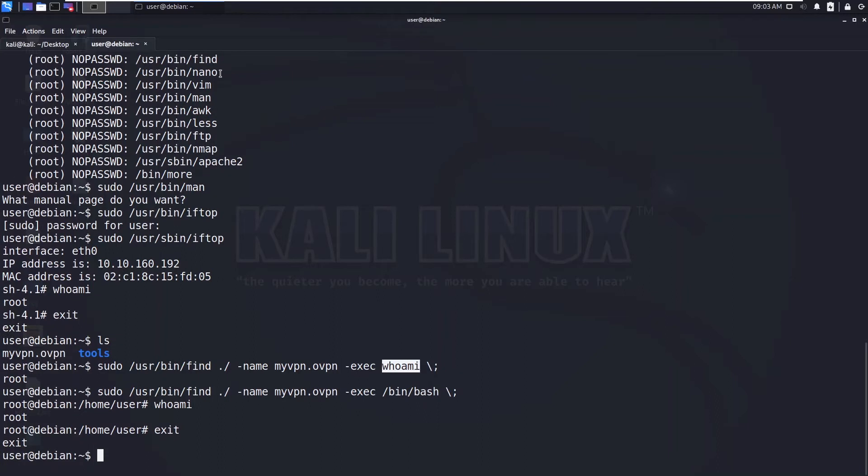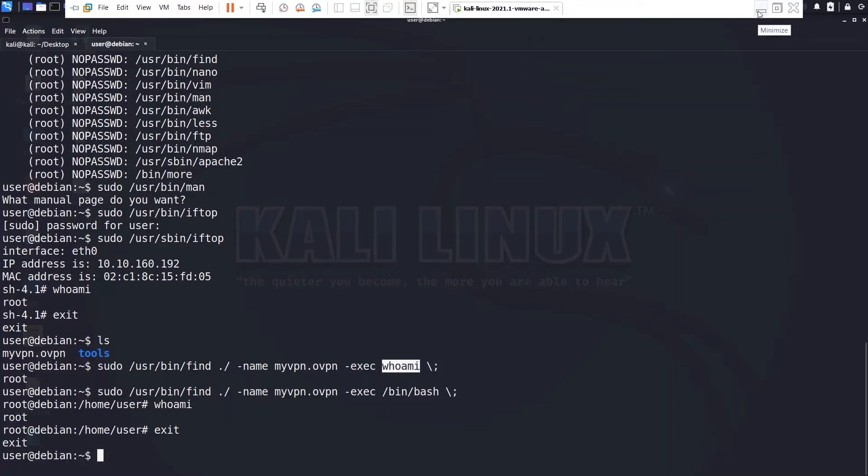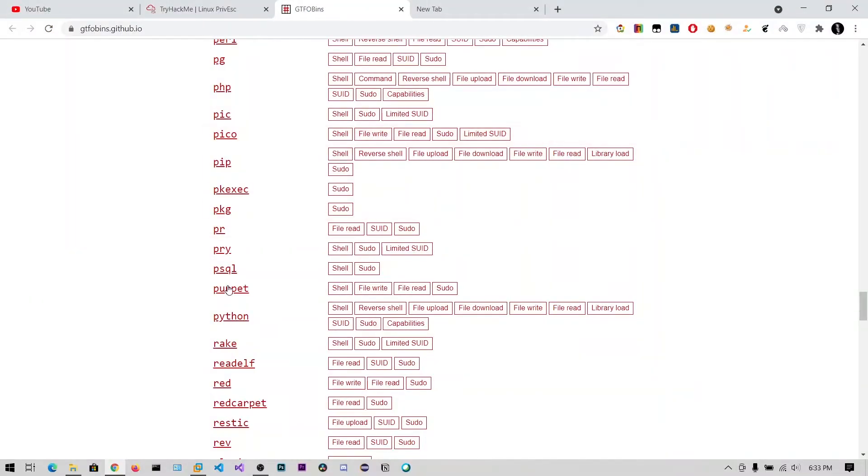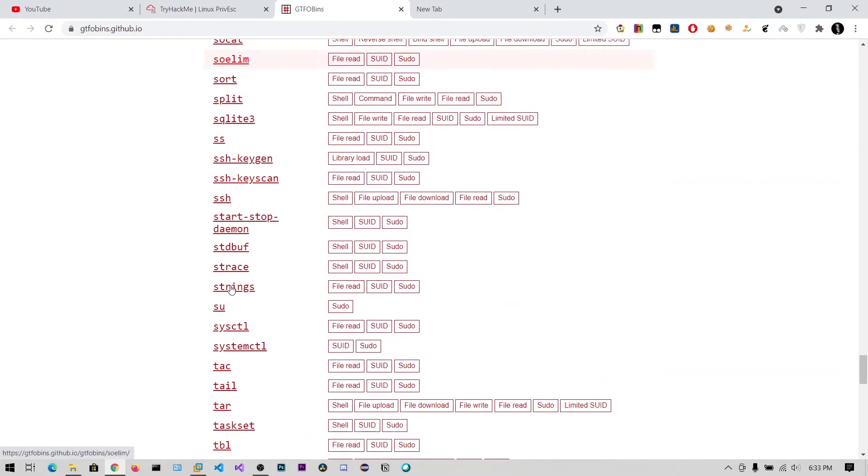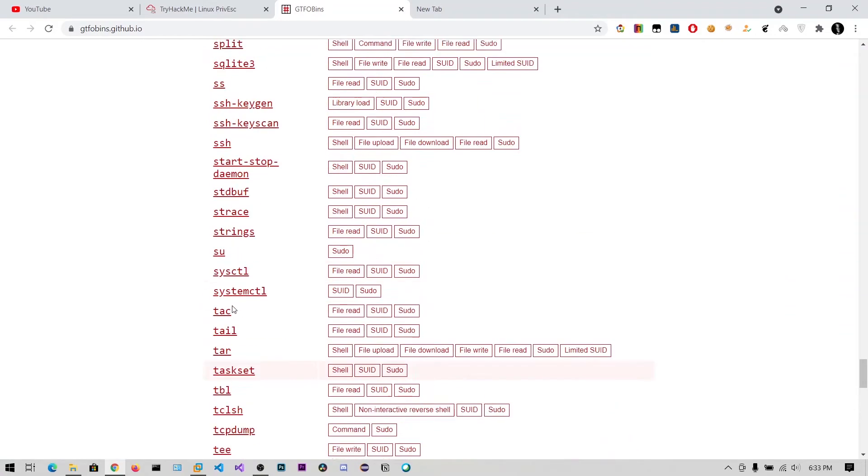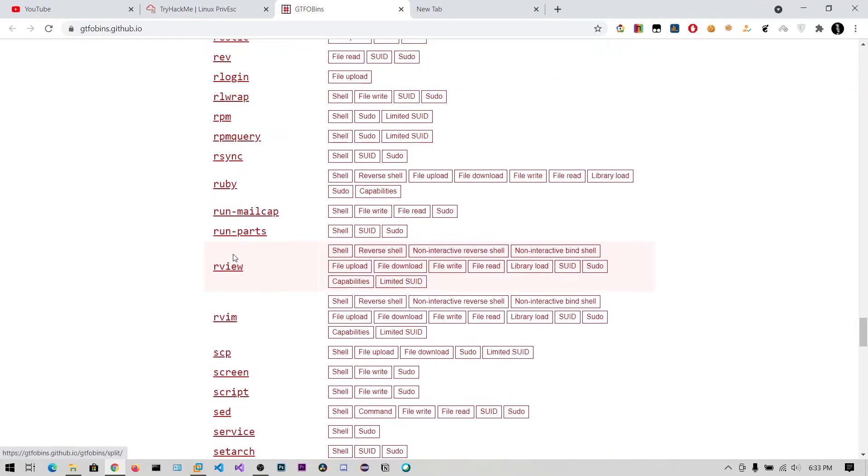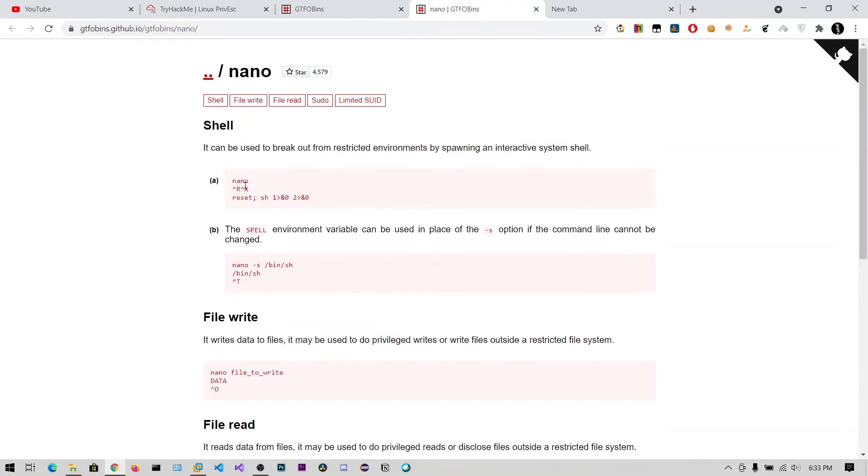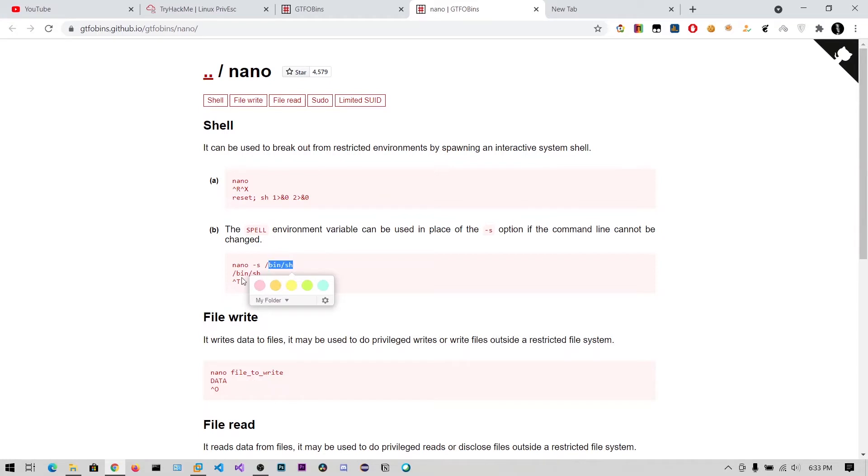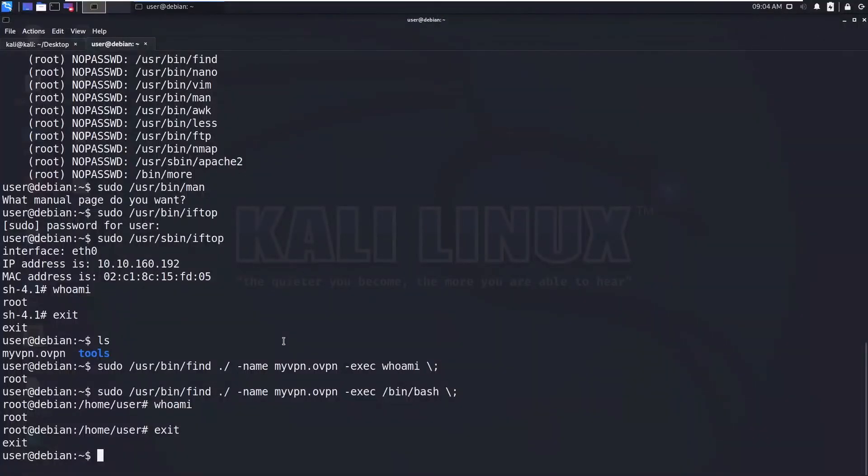So let's do the nano. I actually think this escape sequence won't work with nano, so let's see. Let's click on this nano, you can see here this is how you do it. The SHELL environment variable, you need to set that environment variable to /bin/sh.